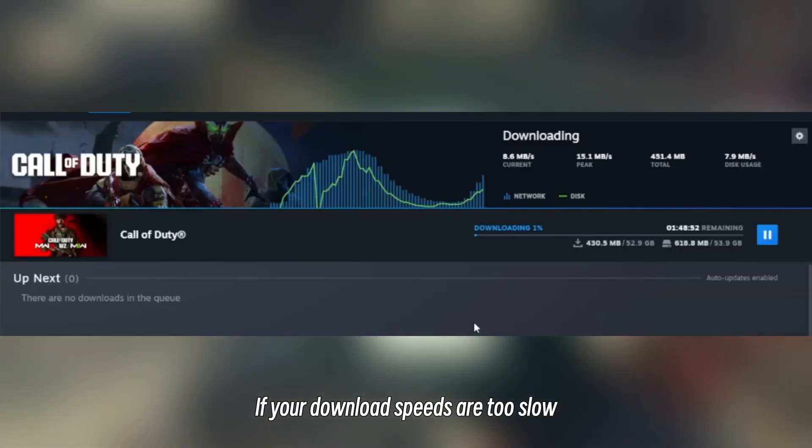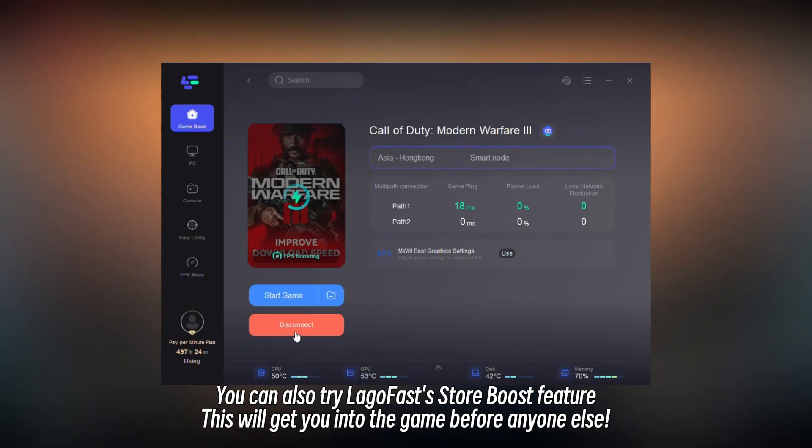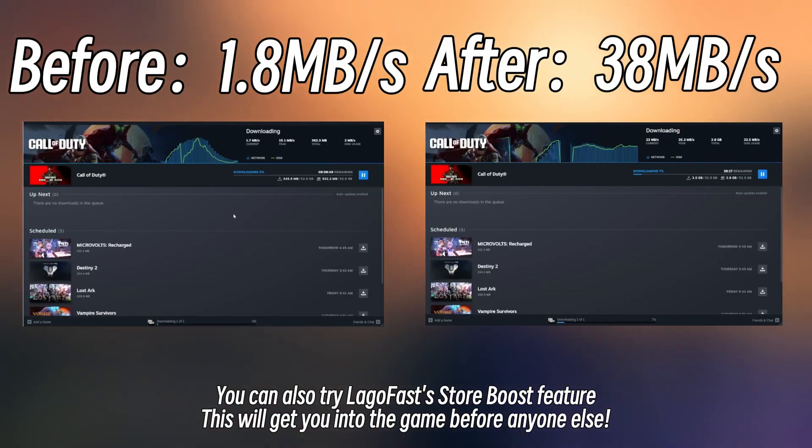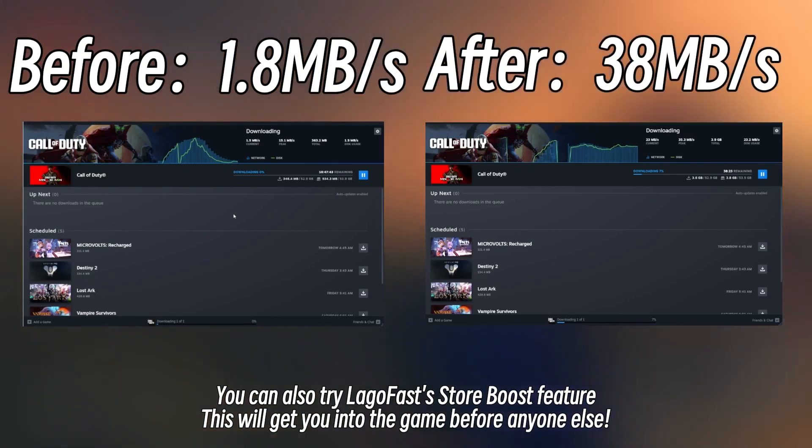If your download speeds are too slow, you can also try LagoFast Store Boost feature. This will get you into the game before anyone else.